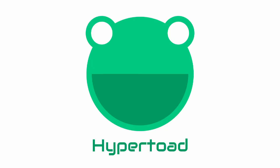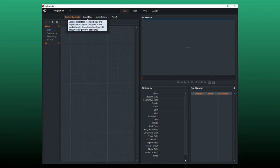Welcome back to Hypertoad. Hi, this is how to make simple animations in Lightworks.